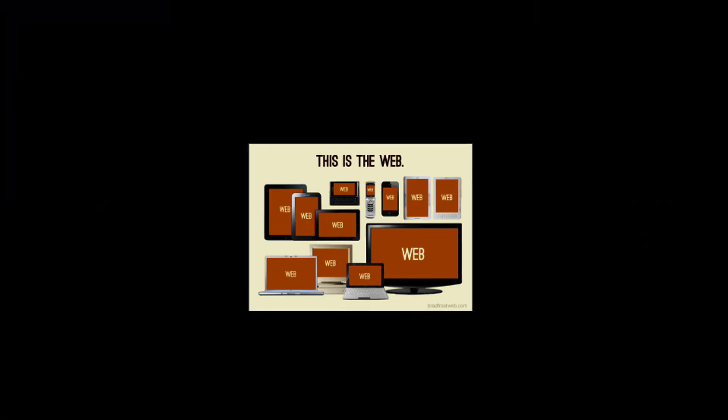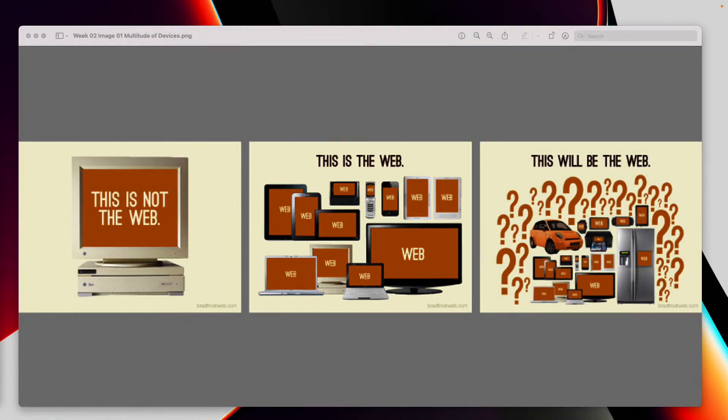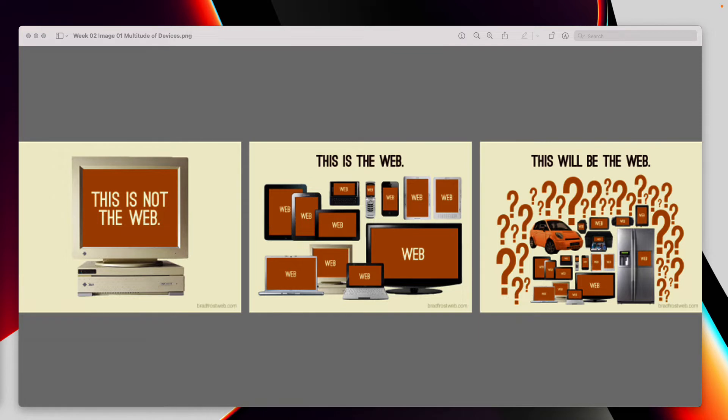But take a look at this image in the middle. This is the web. Well, that's truly what we're looking at today. A multitude of devices and a multitude of resolutions and connectivities. And there's so many different ways that we can access the information that it's vital that when we produce something, we're sticking to standards.